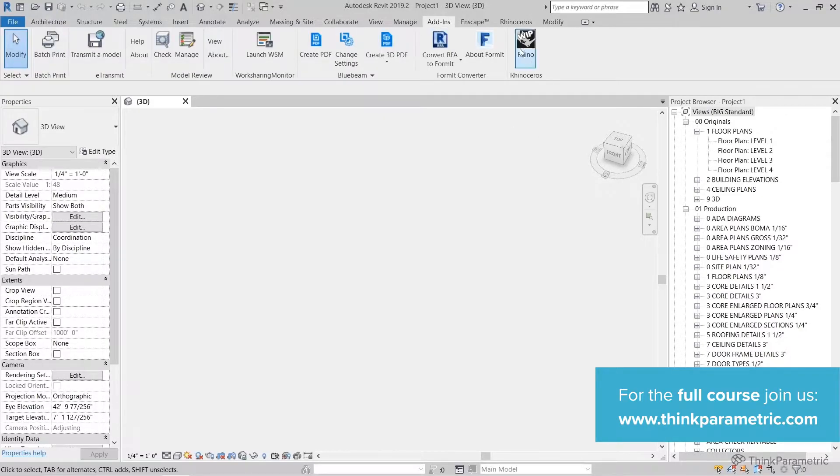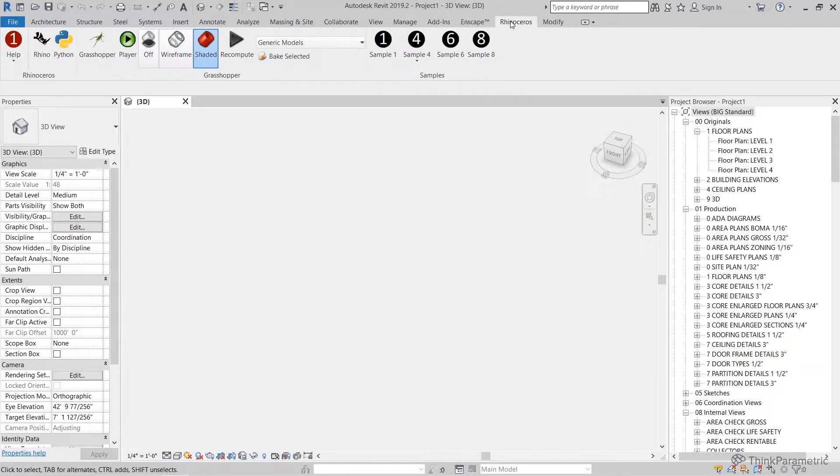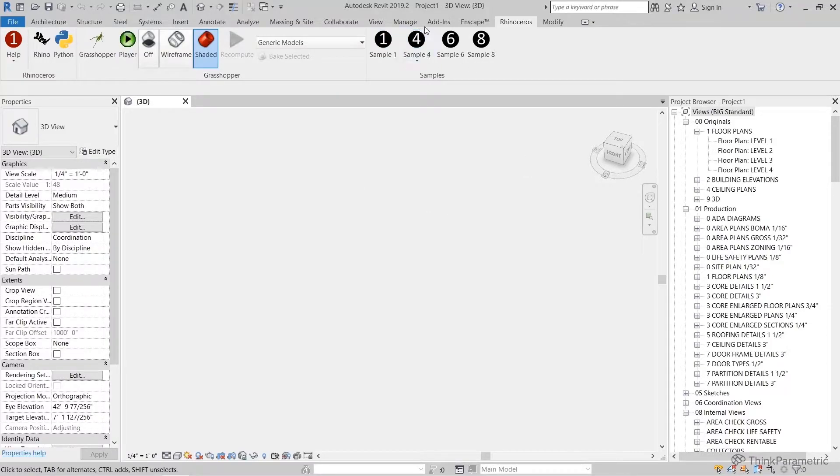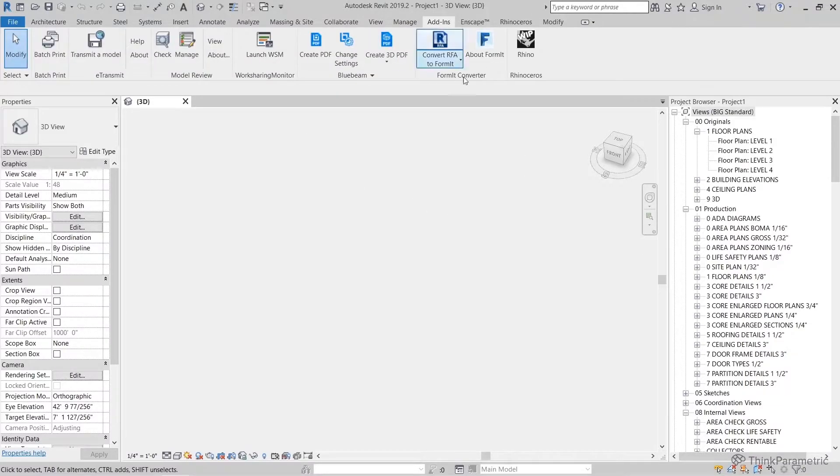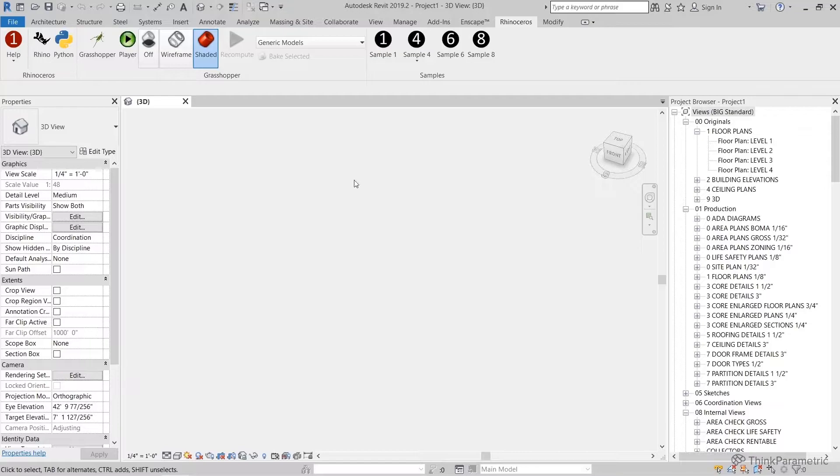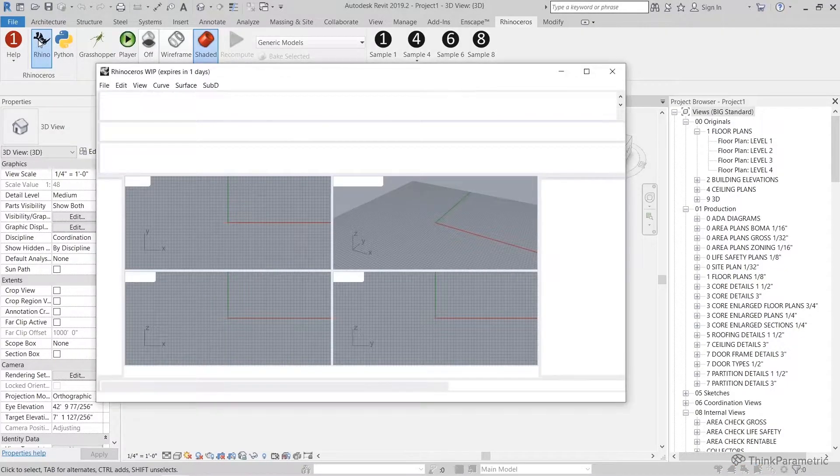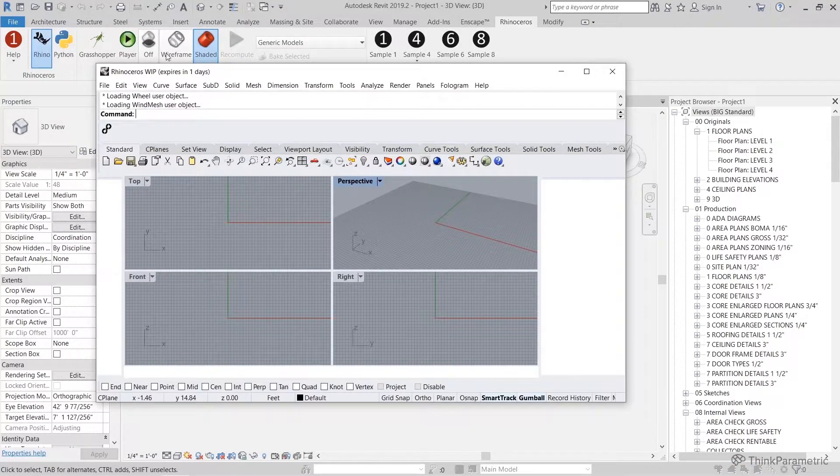By this point, hopefully to pick up from where we left, you now have Rhino Inside installed. You've hit the Rhino button under the add-ins to load Rhino into our current Revit work session. Once we've hit that and the Rhinoceros tab is here, it's loaded into our current Revit session and we just need to come back here to work with Rhino and Grasshopper.